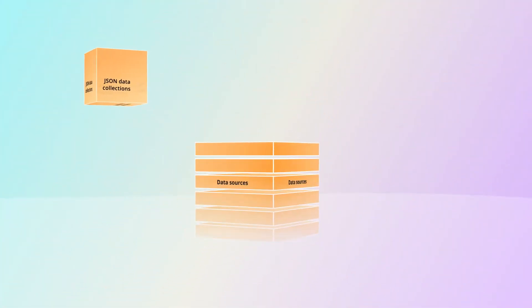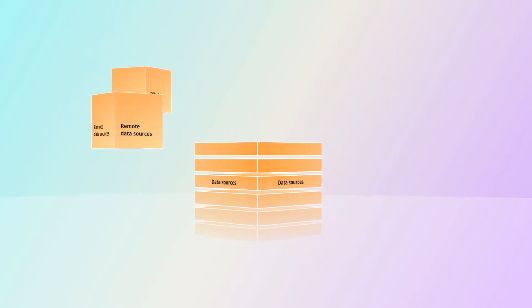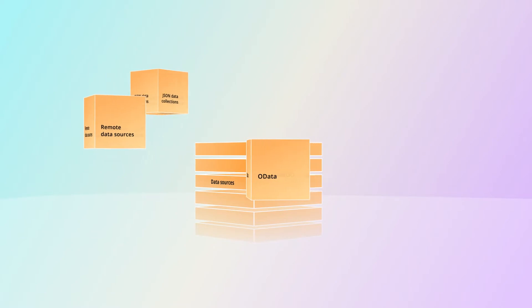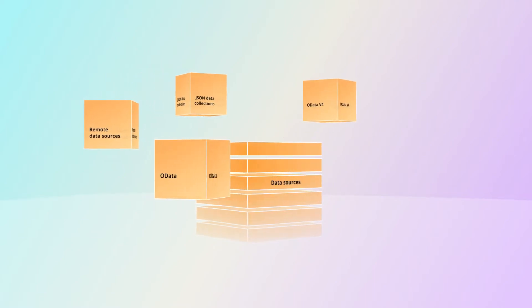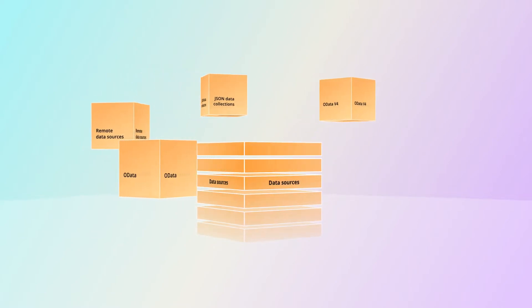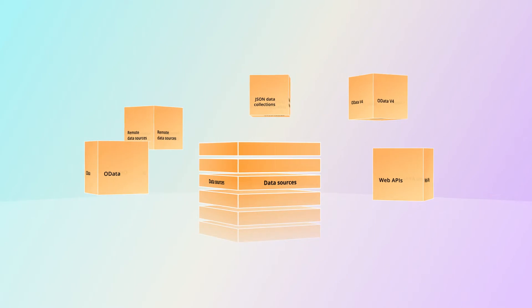You can bind data from various data sources such as JSON data collections or remote data sources using different kinds of services like OData, OData v4, and Web APIs.